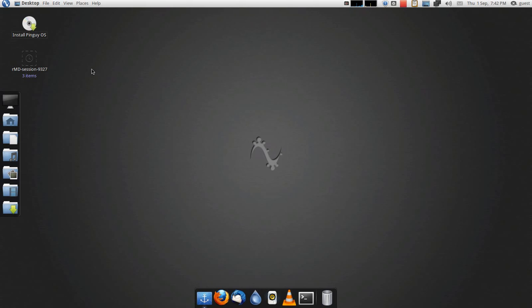Hey, I've just got a nice little Pingo OS review today as you can see from the install Pingo OS icon here. I'm not going to do a massive review on it because it is a fork of Ubuntu basically.